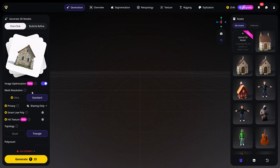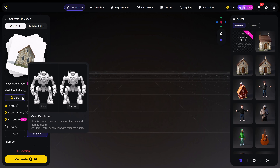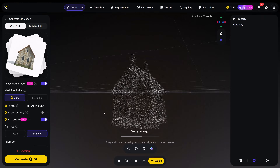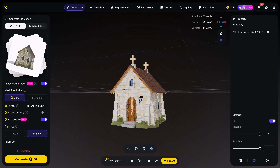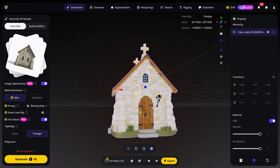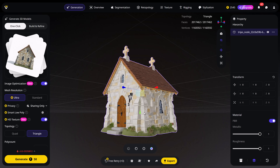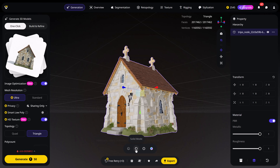Make sure the Mesh Resolution is set to Ultra — that way you'll get the highest possible quality. Same for HD Textures, that will make it a lot better. Let's hit Generate and let it do its thing. Look at that, it's just perfect. We already have a texture because we chose One Click. If we had picked Build and Refine, our model would have looked like this instead.